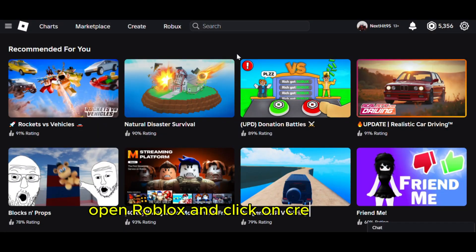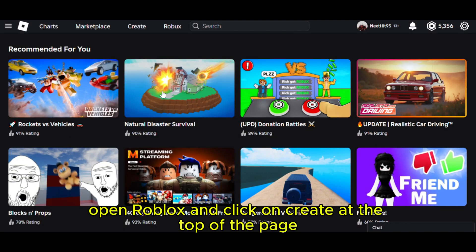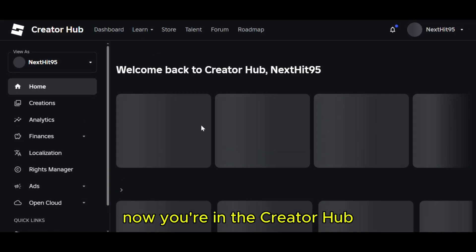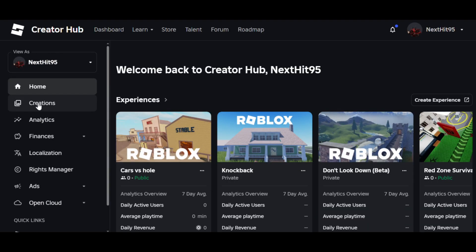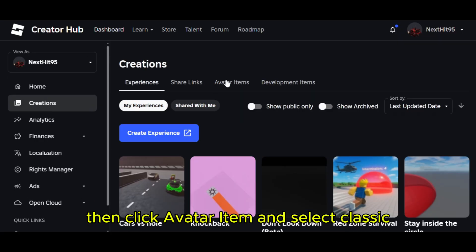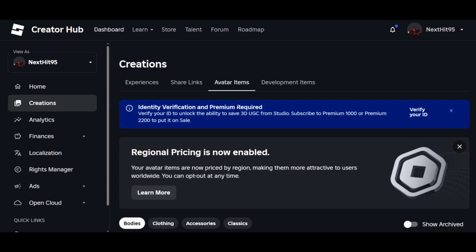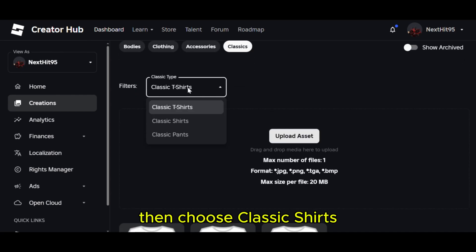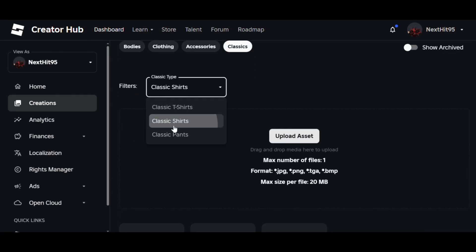First, open Roblox and click on Create at the top of the page. Now you're in the Creator Hub. Go to Creations, then click Avatar Items, and select Classic, then choose Classic Shirts.